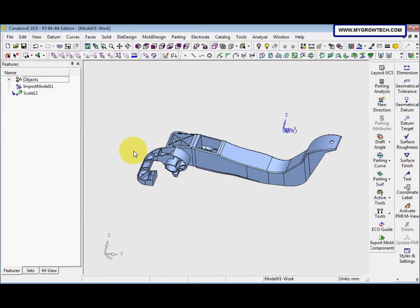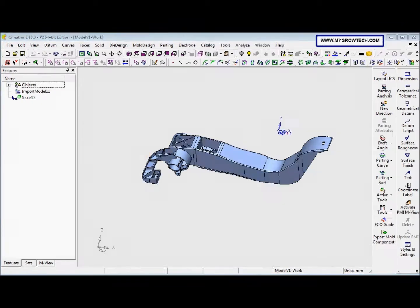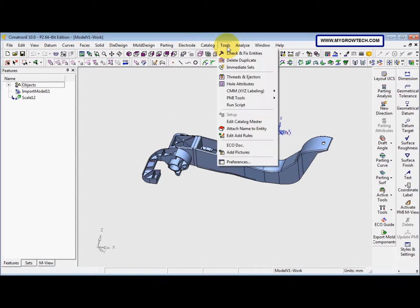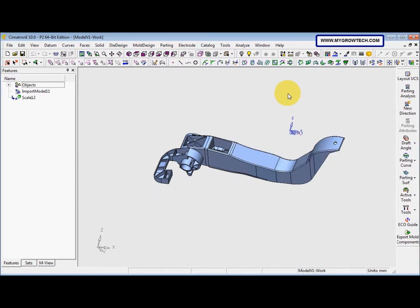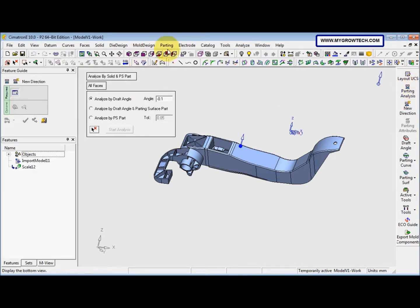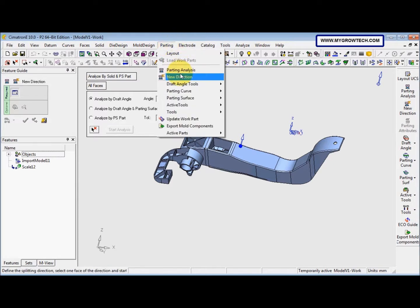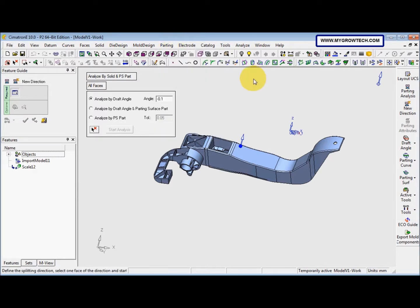This is the second step for this load part exercise. Next, we will define the basic directions. Before that, we go to Tools > PMI Tools and select the PMI guide to close it. Then we select parting analysis — or you can go to Parting and then select parting analysis.